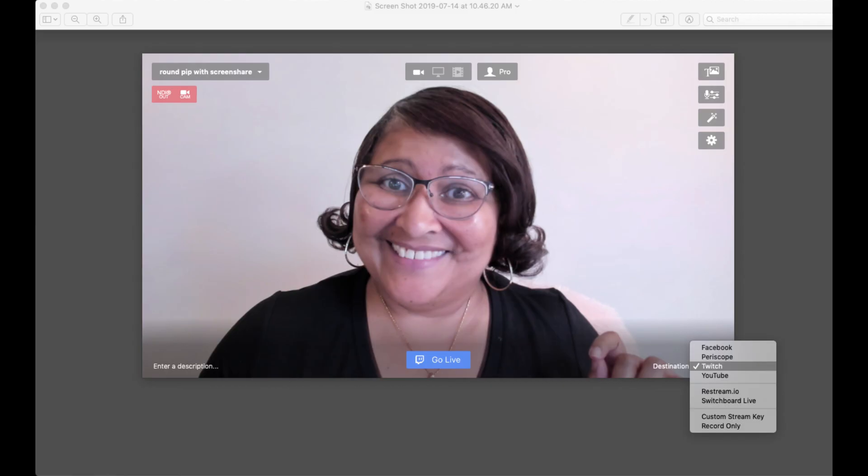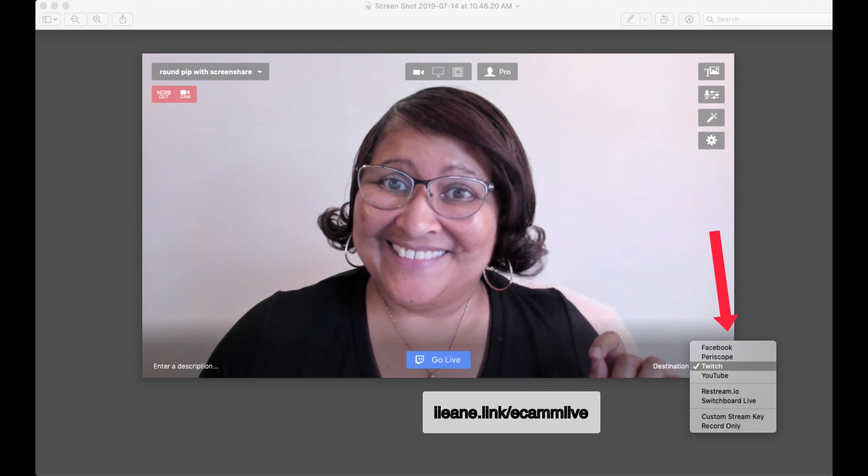One last tip for direct streaming to Twitch without OBS is to use the software I'm using right now to record this video — and that's Ecamm Live. Ecamm Live has a direct integration with Twitch, and you'll notice it's one of the options at the bottom right-hand side, right along with Facebook, YouTube, and Periscope. You can stream directly to Twitch with Ecamm Live.